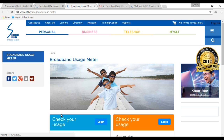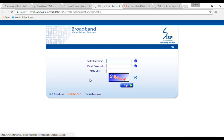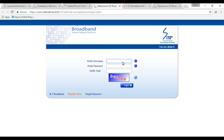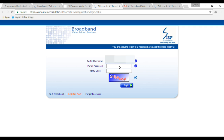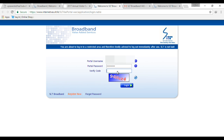Check your usage by logging in to the portal with your username and password.